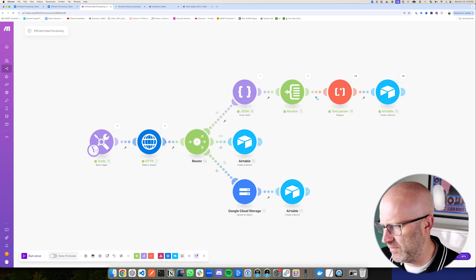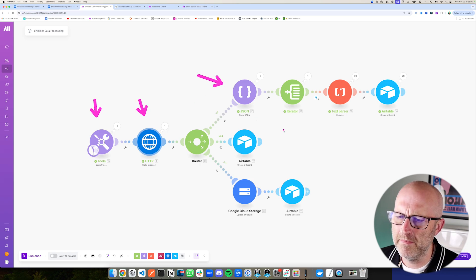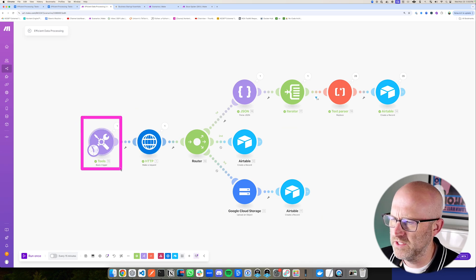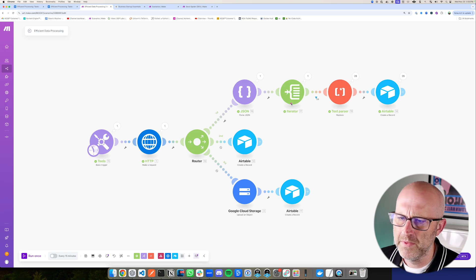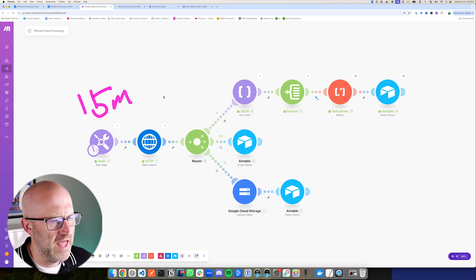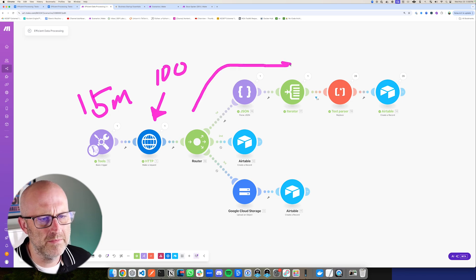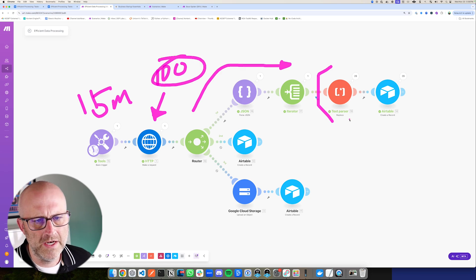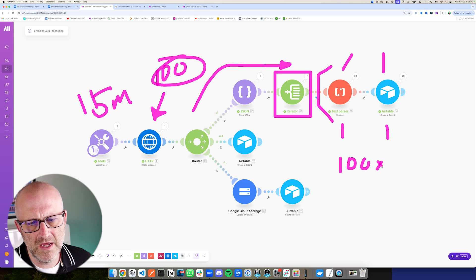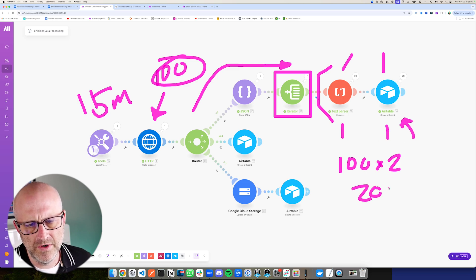Make automations are very powerful and I don't tend to obsess too much about how many modules I add. Sometimes we just need the modules that we need. The way make works is that each one of these modules is going to cost you one operation, except when you are looping through data. So if this automation runs every 15 minutes and downloads a hundred different posts, then at this iterator we loop over a hundred posts across two modules — that's 100 operations times two modules, which is 200 operations.